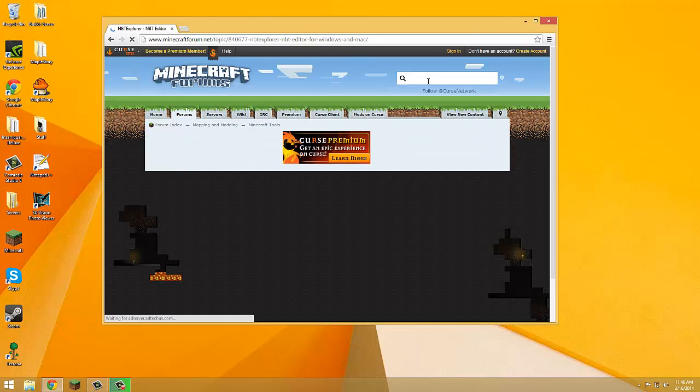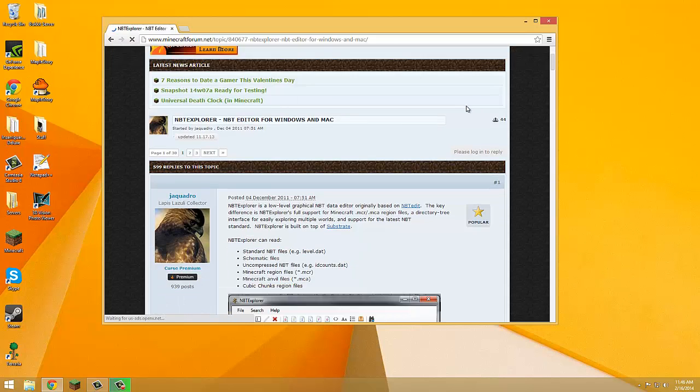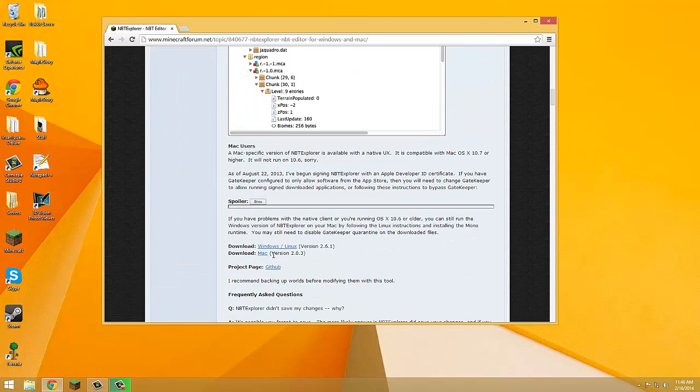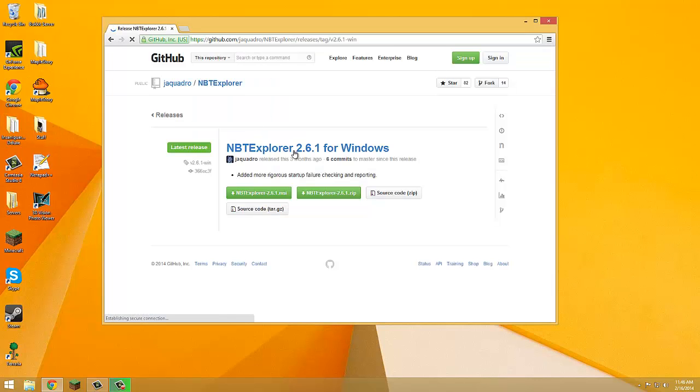So you're going to go to this link, which I will have in the description. You are going to download the Windows version right here. See this, click on that, download the zip.